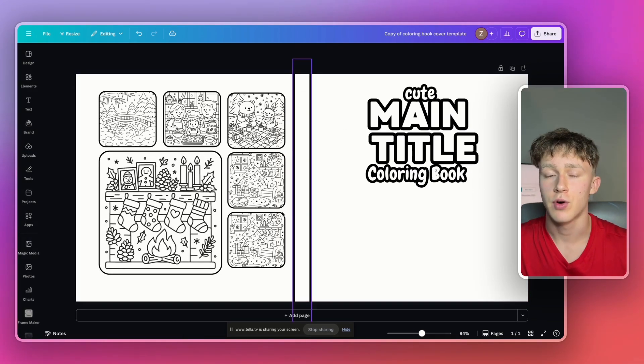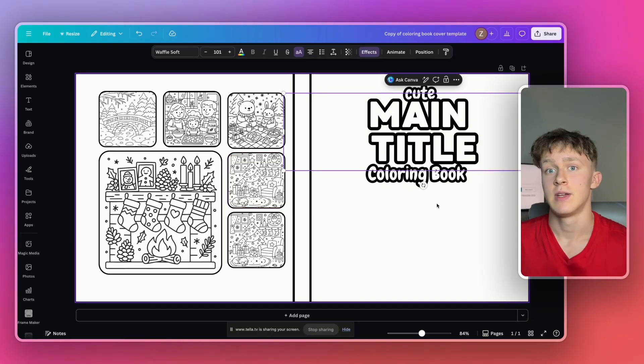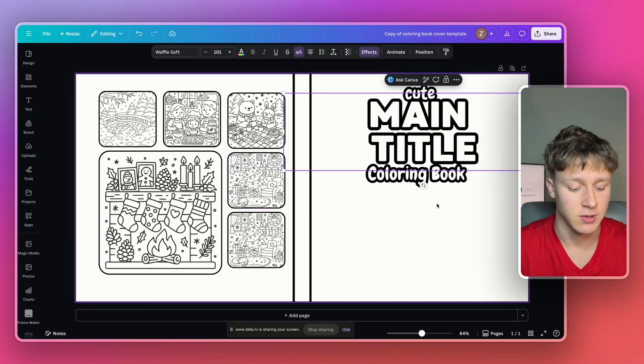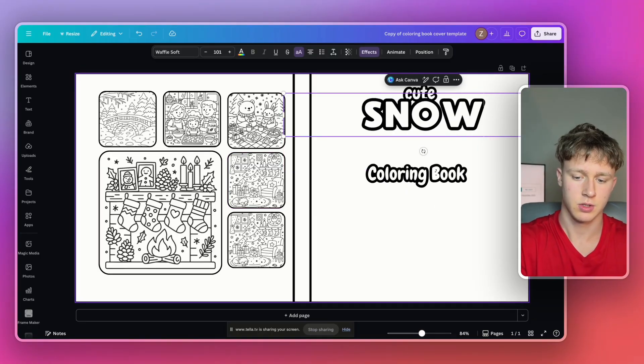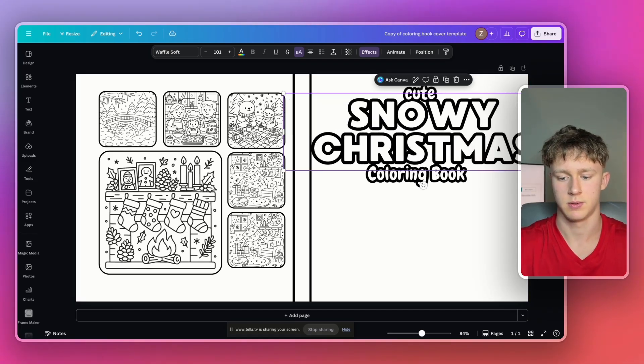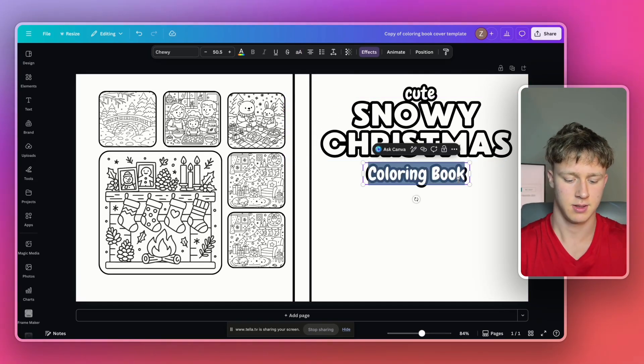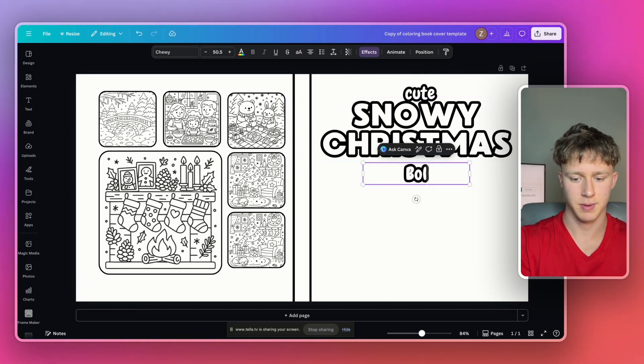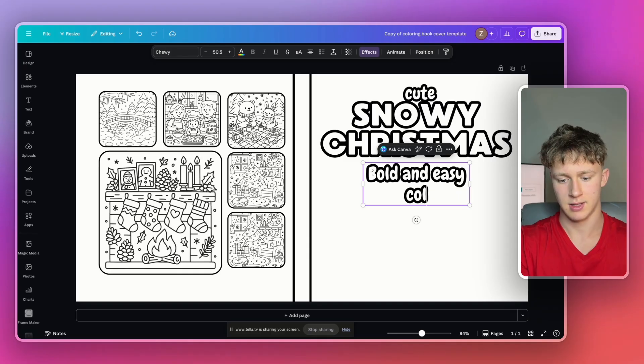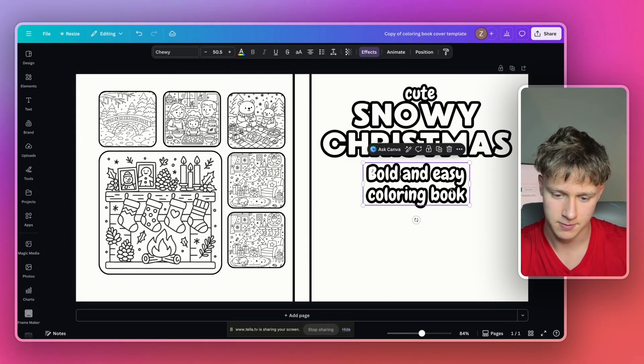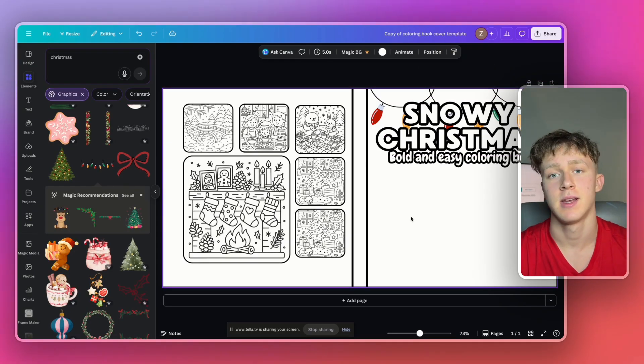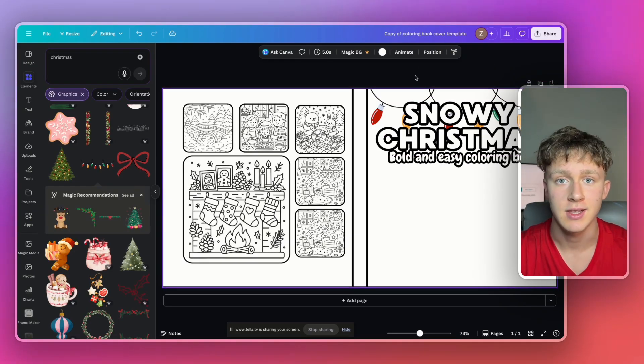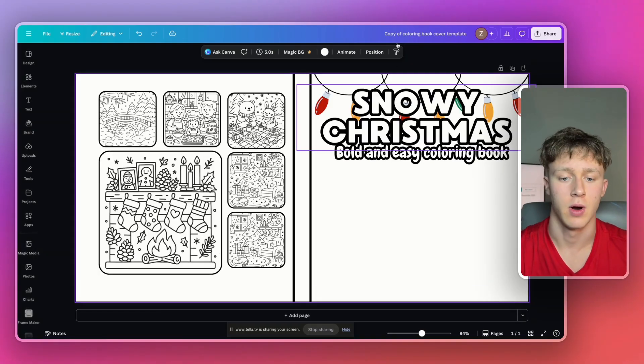Now we actually have to create the cover art for our book. Before we do that, we actually have to give our book a title. So I'm going to call this book Snowy Christmas. So I'll call the book Snowy Christmas. I'm going to type in bold and easy coloring book right here. And then I'm going to head back into LitPal.ai so I can actually illustrate the coloring book cover art.